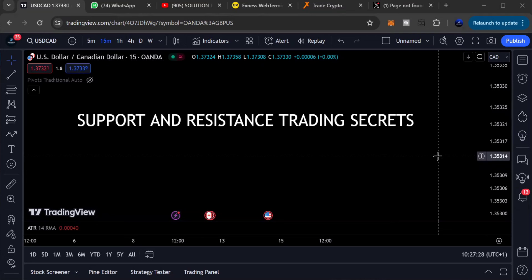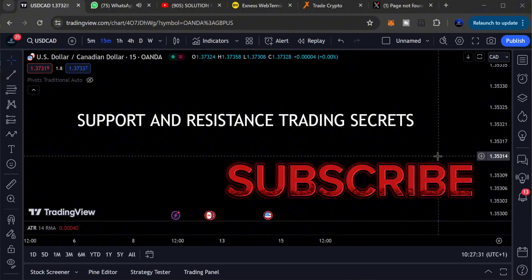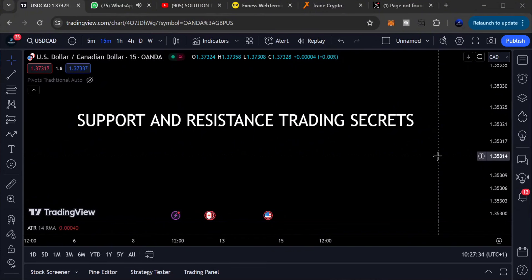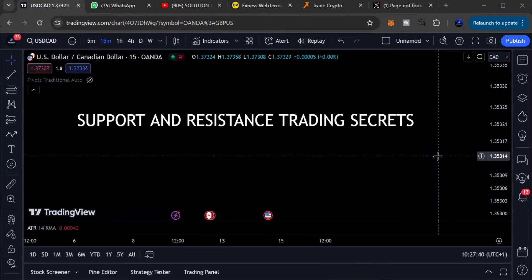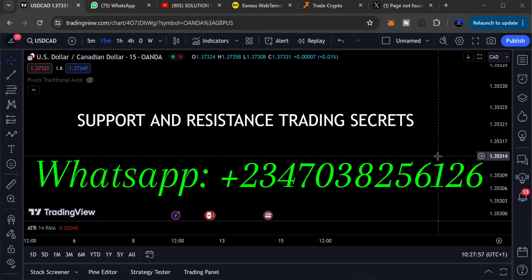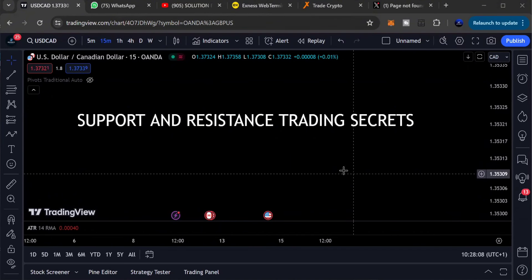Before we go into the details, if you're new to this channel, I encourage you to subscribe. If you're a returning viewer, please like the video. Any questions about trading — forex, crypto, whatever — leave them in the comments. You can also join our Telegram community of forex traders, or reach me via WhatsApp — the contact is in the description.